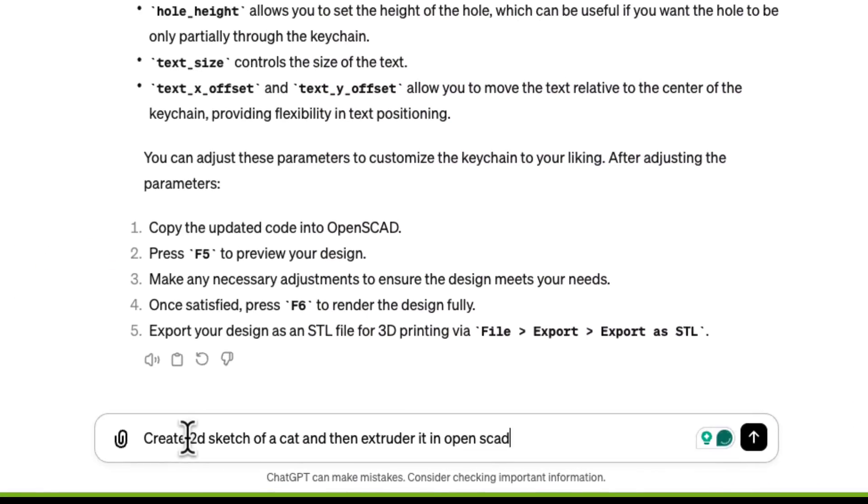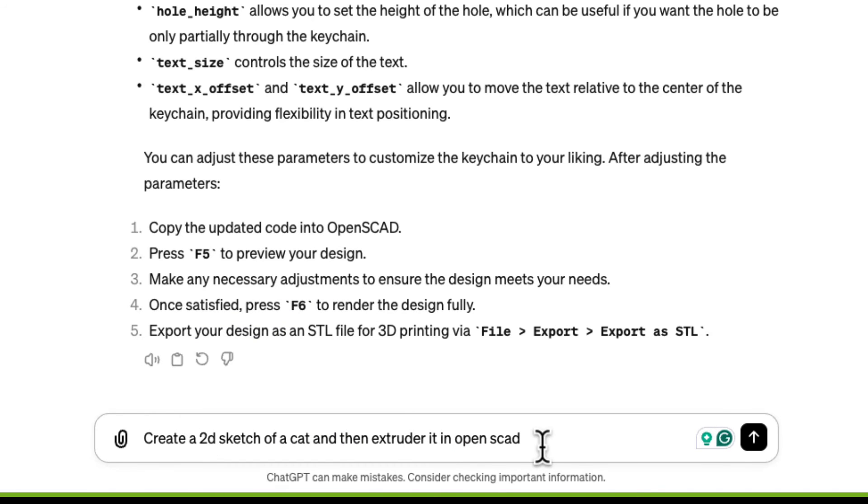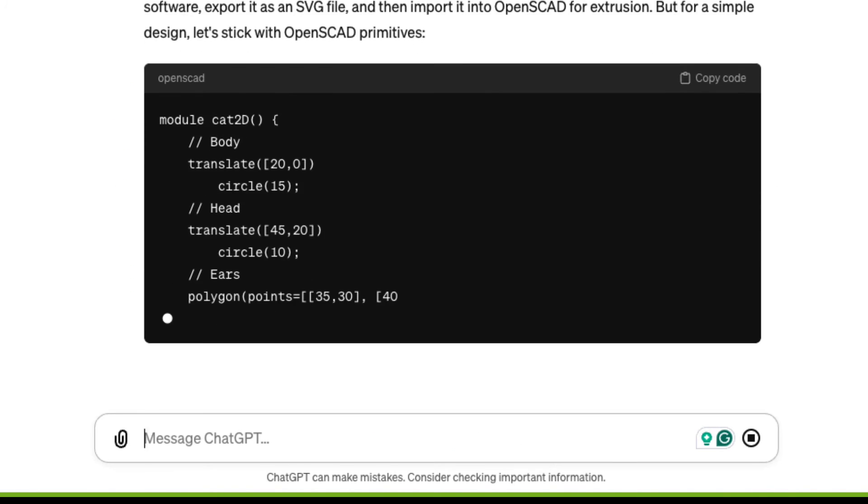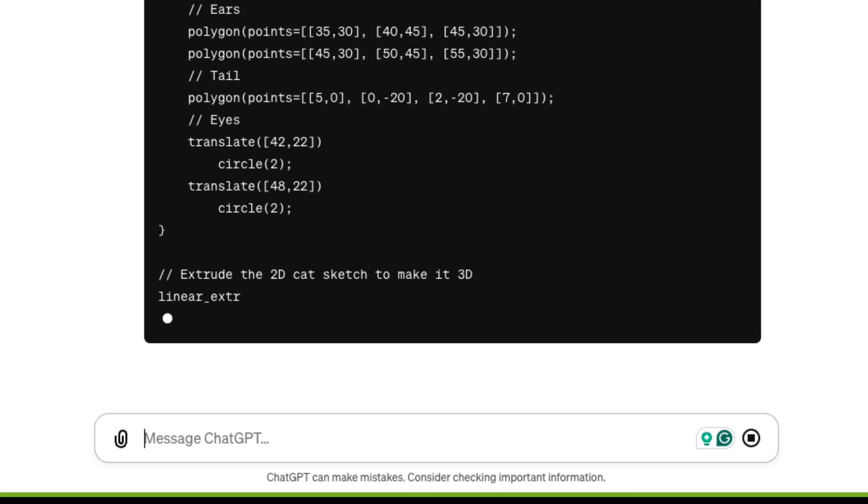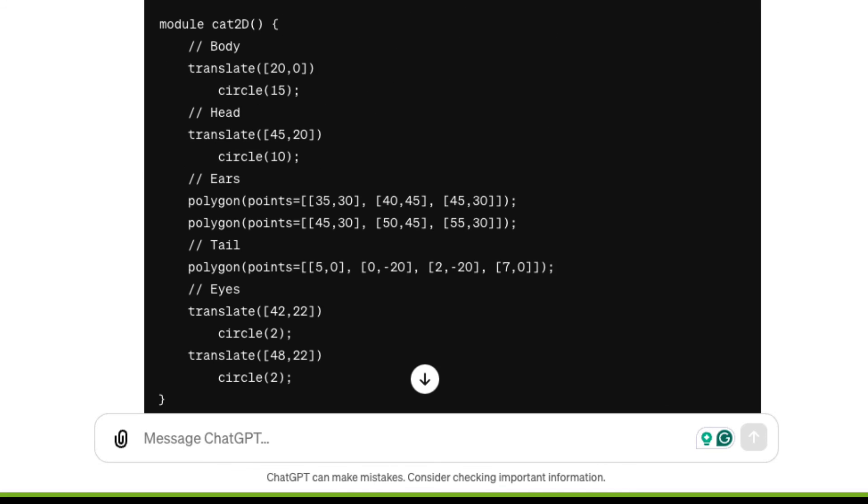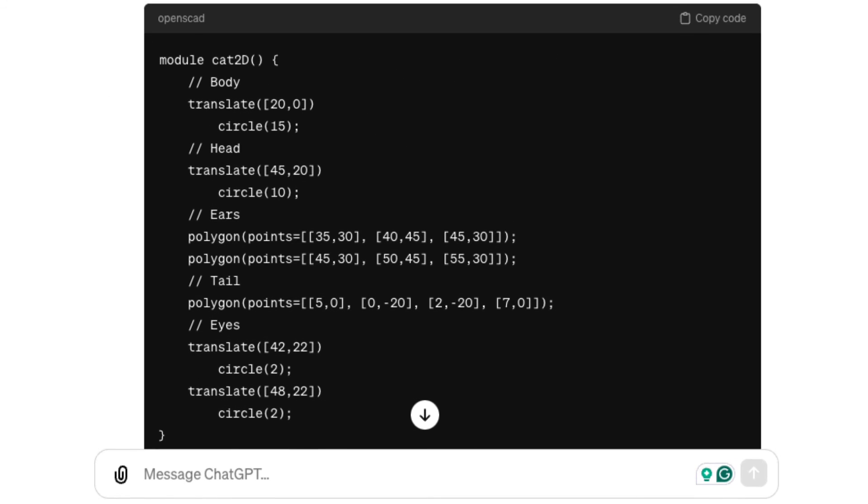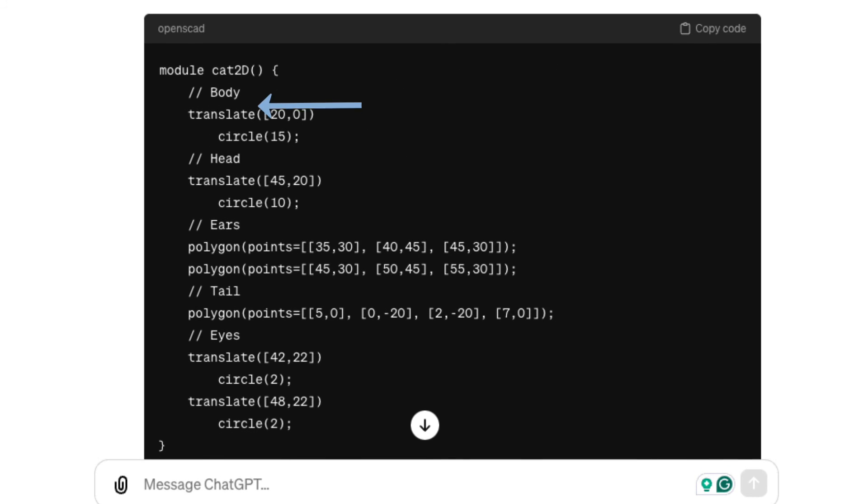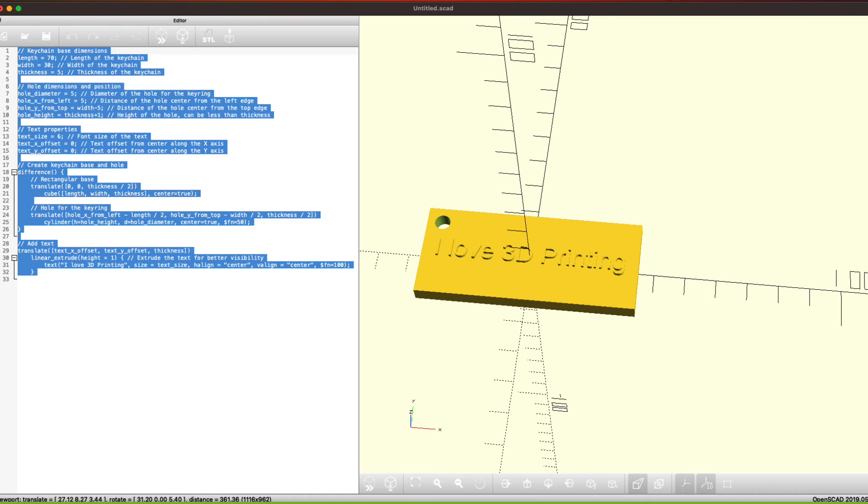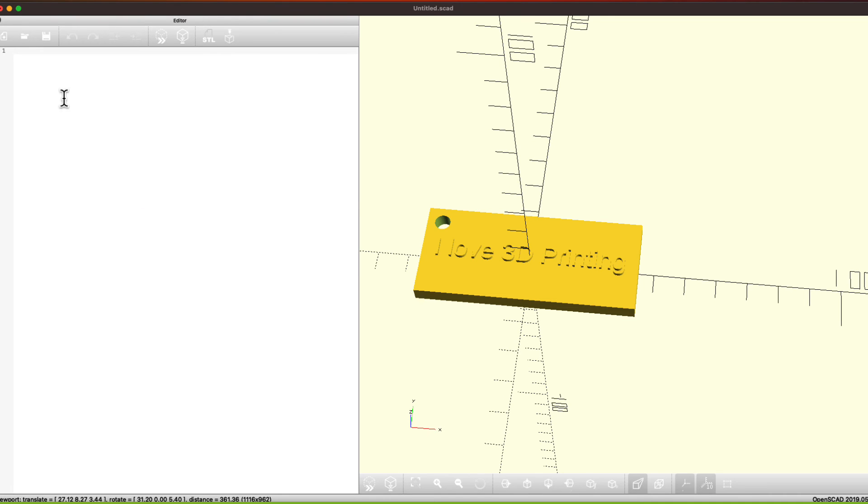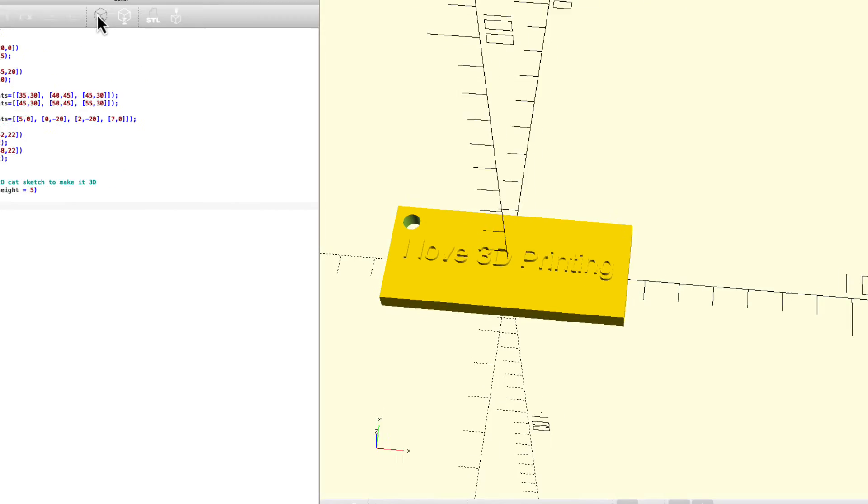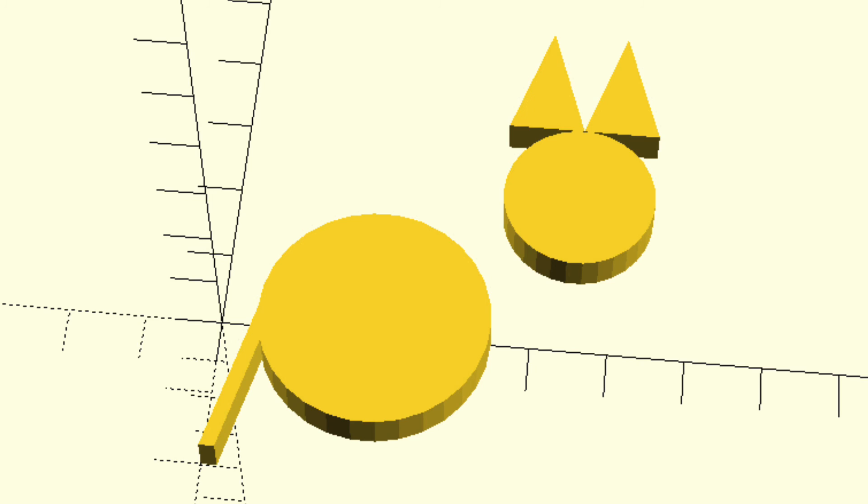Create a 2D sketch of a cat and then extrude it in OpenSCAD. Let's do it. What I like about it is it leaves comments saying this is the body, this is the head, this is the ears, this is the tail. Now notice it didn't create any parameters. So let's see what this looks like. Bye bye keychain. Put in this code for the cat and preview.